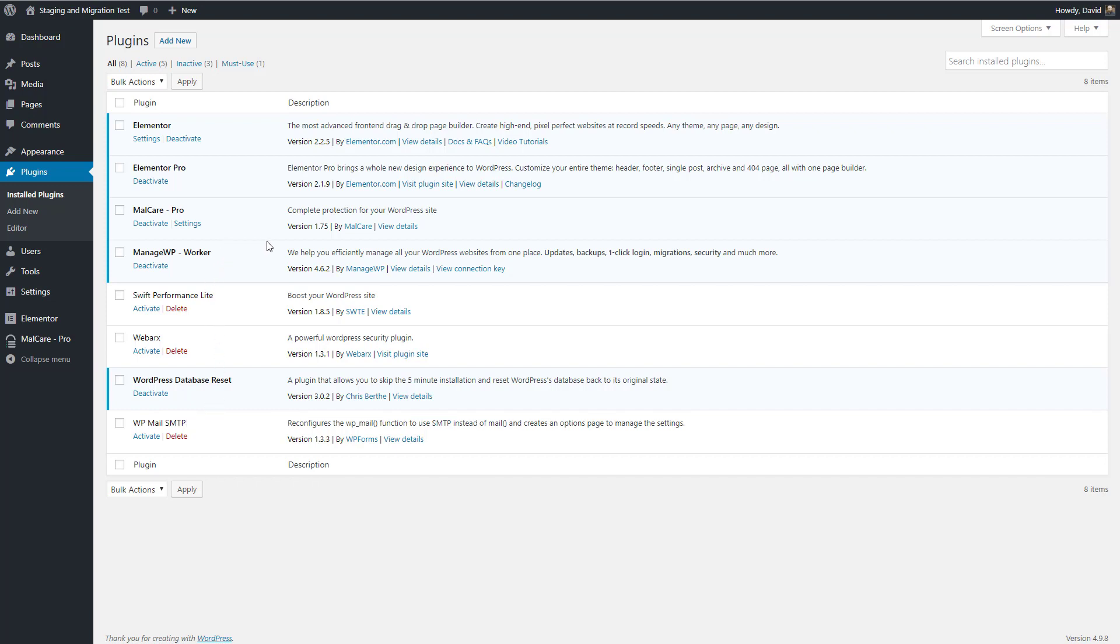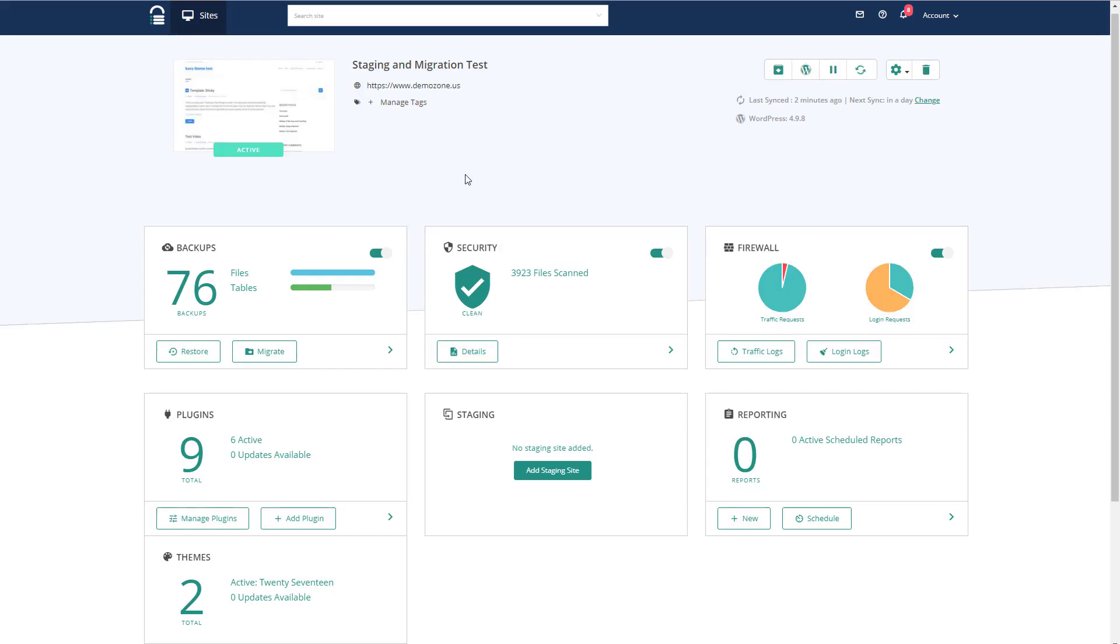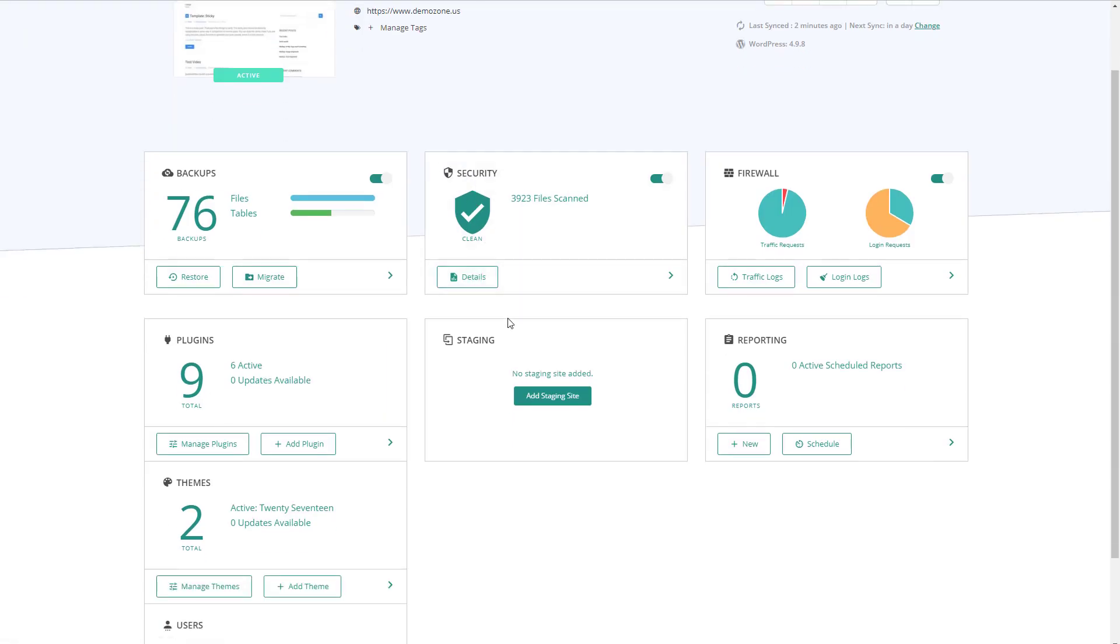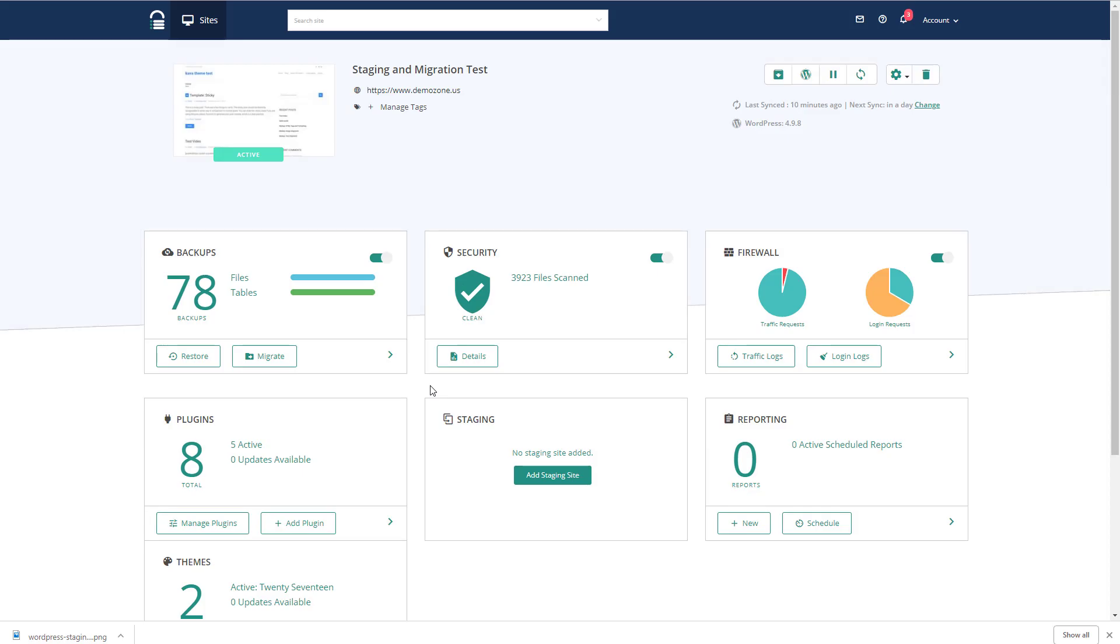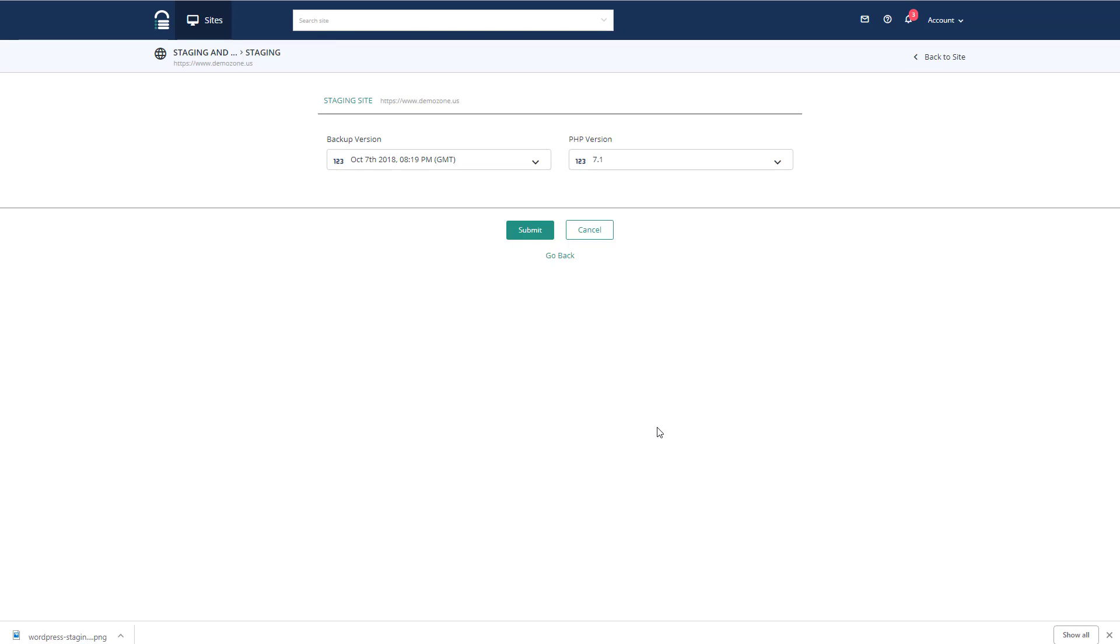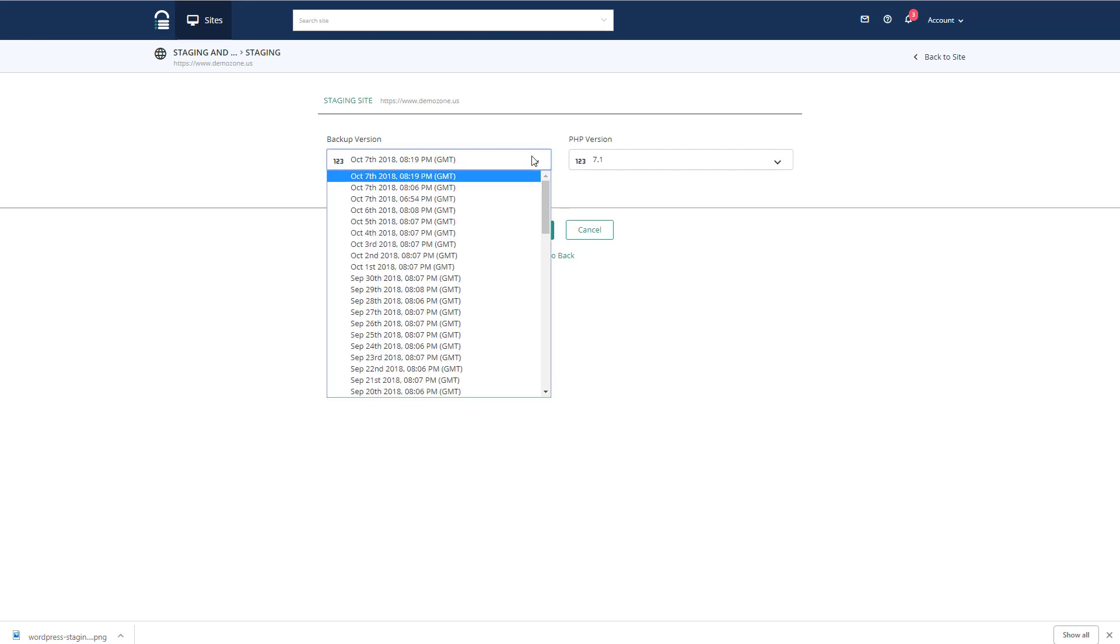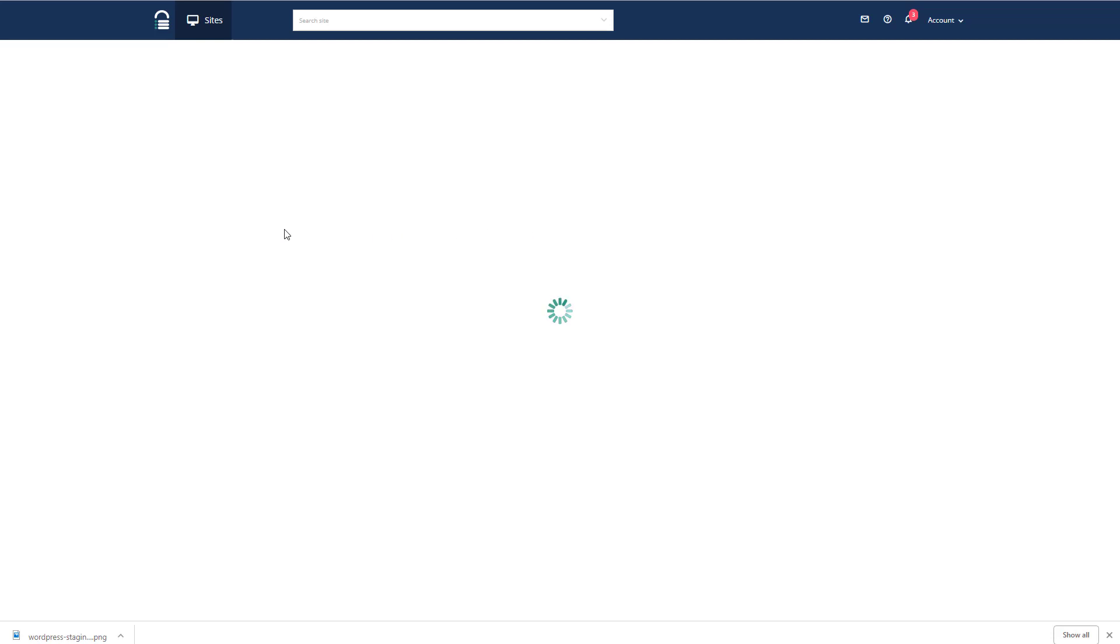So now I'm going to go to the BlogVault dashboard and here we are. I'm going to add a staging site. So first thing we see here is that looking at the times of the backups are in GMT. But this is the most recent one and the site as we saw it on PHP 7.1. So I click Submit.